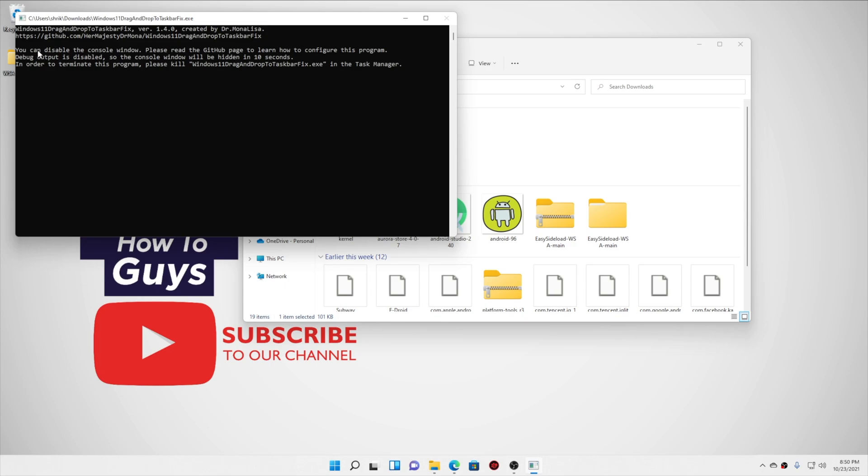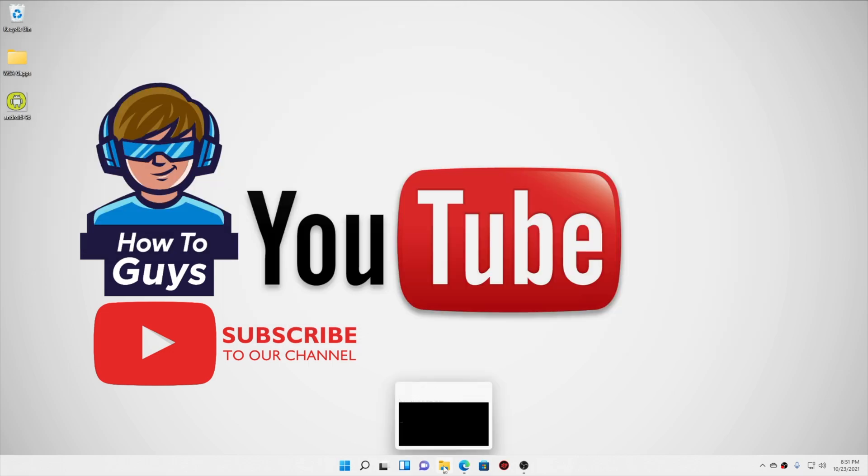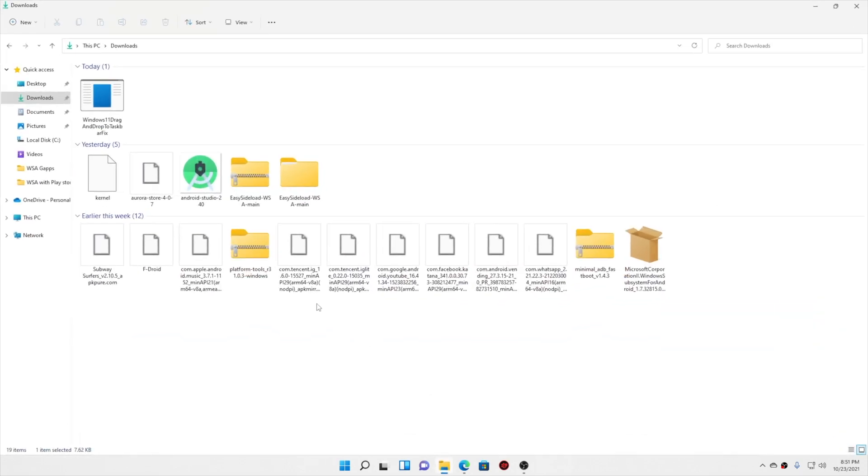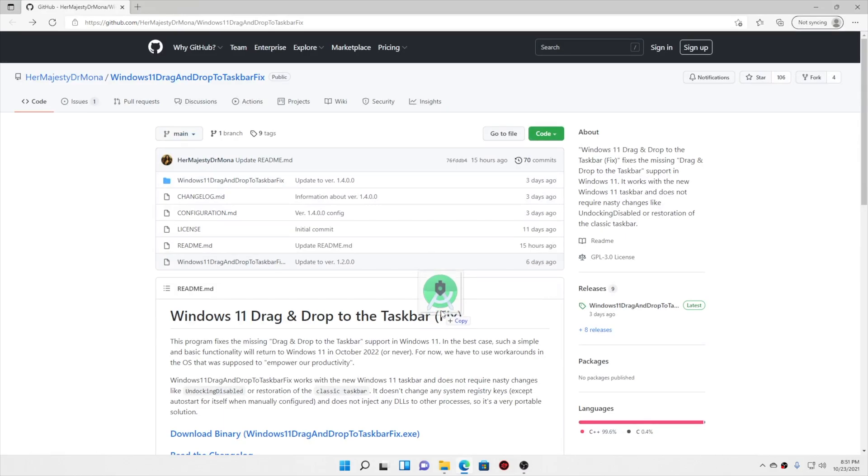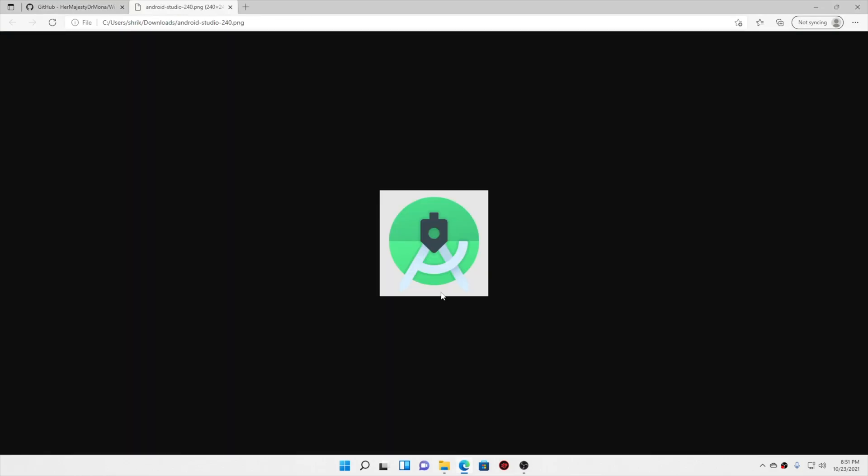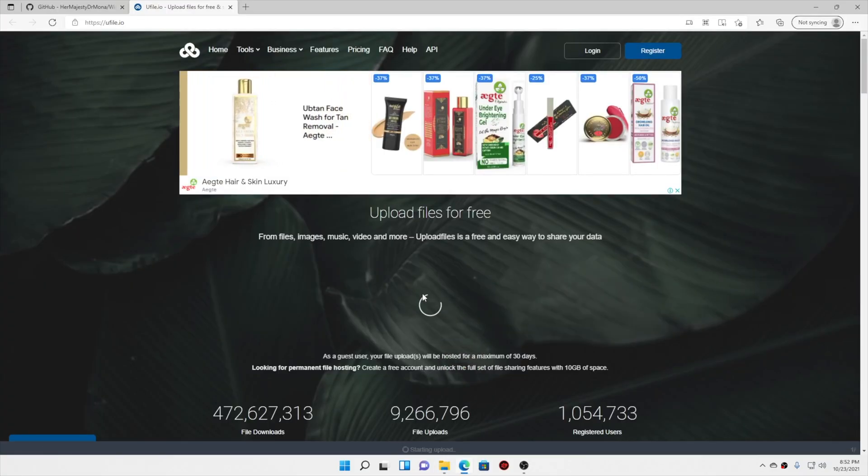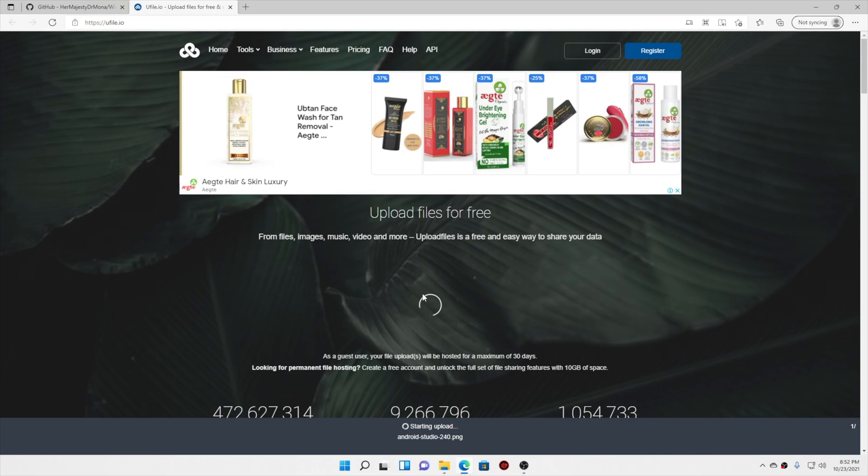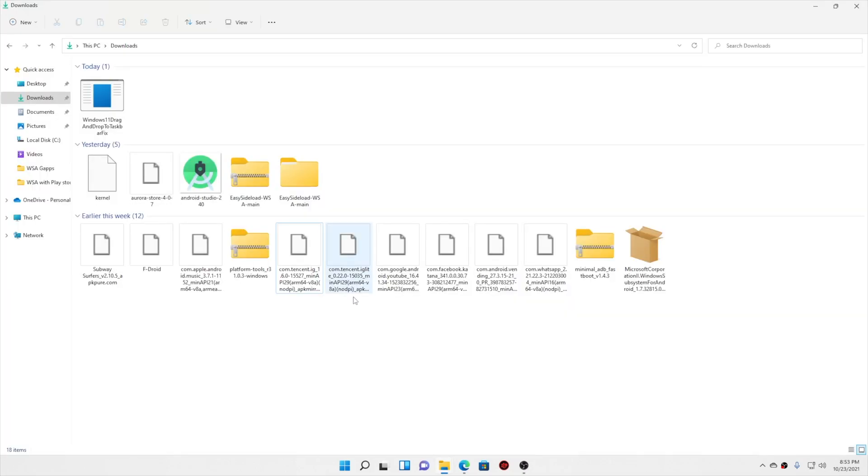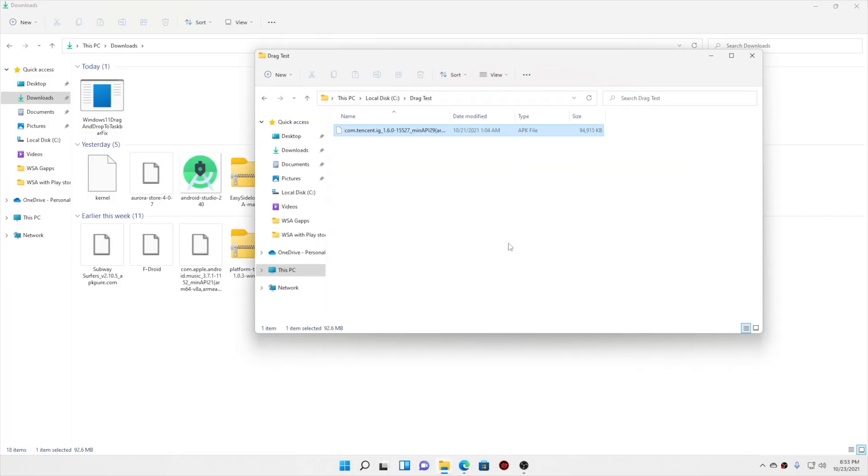You can test this feature right now. Watch this video till the end if you want to see how to auto run this program every time you boot up your system. So how does the drag and drop work? Well, awesome. It works flawlessly and it works every time no matter where I drag and drop the files. Honestly it brought back some old memories from my Windows 10.